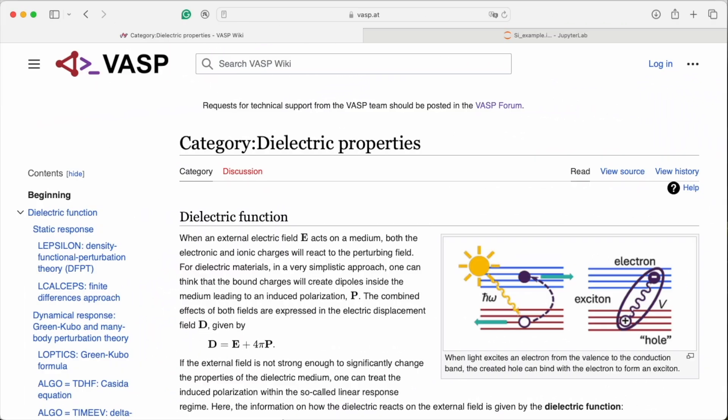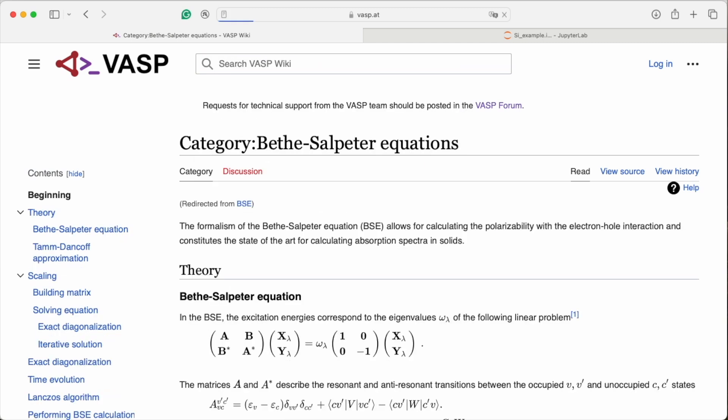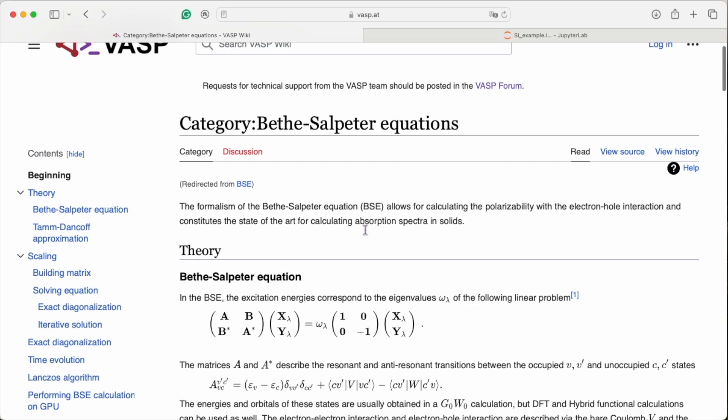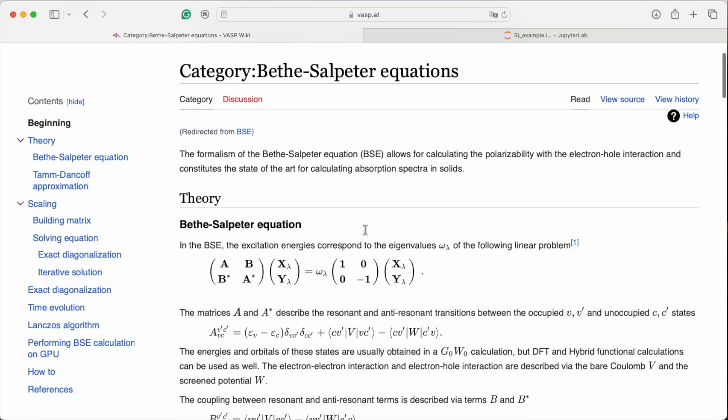For optical properties, the correct description of electron-hole interactions is key. Excitonic states, however, do not come at a low computational cost. There are two steps to solving the Bethe-Salpeter equation.